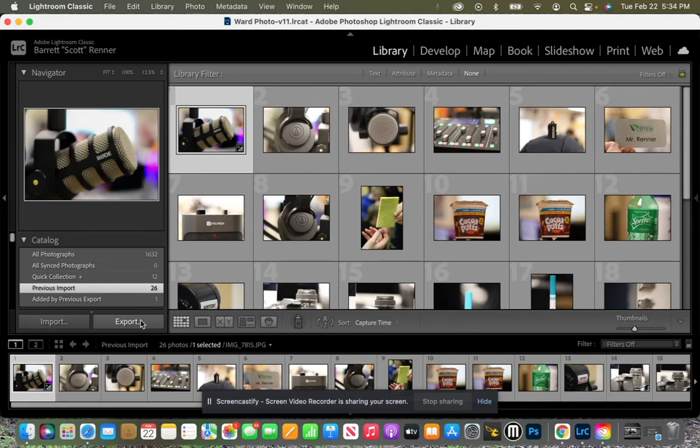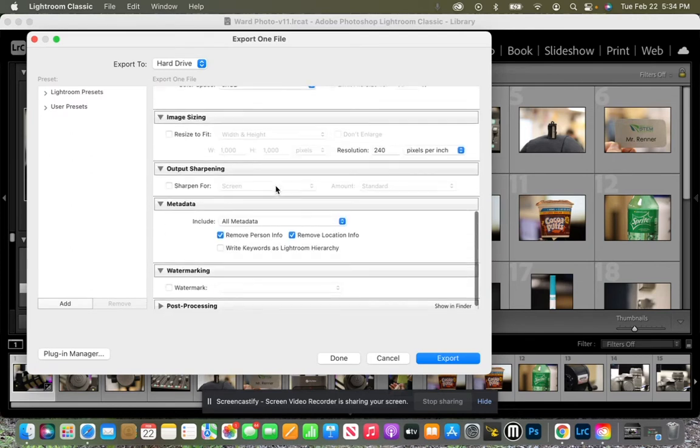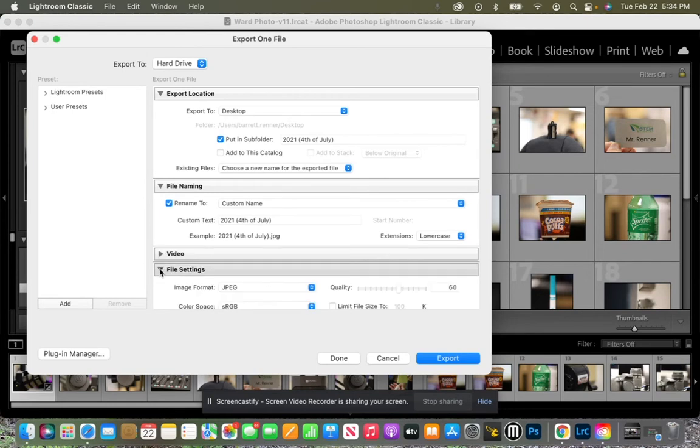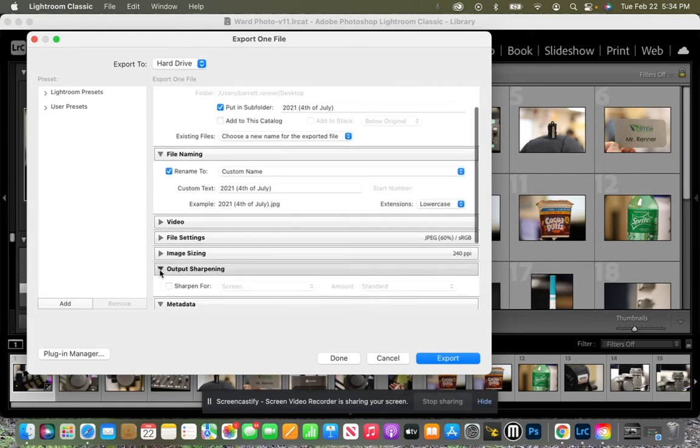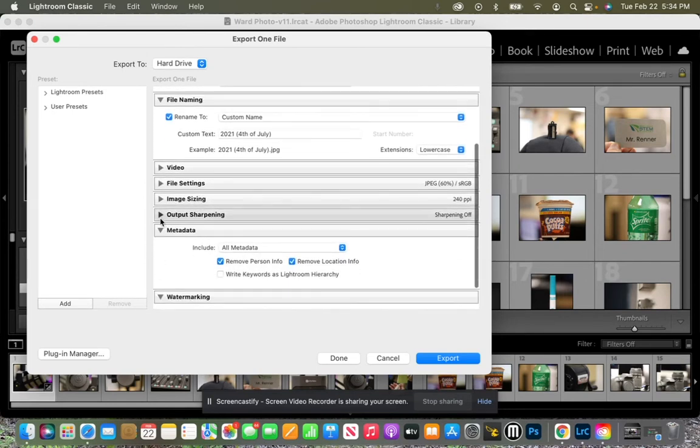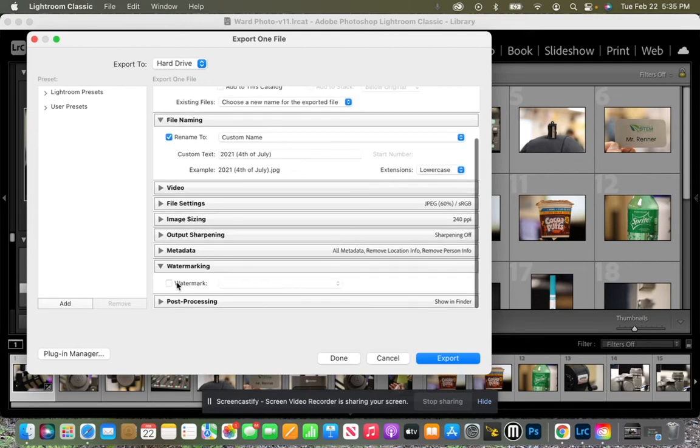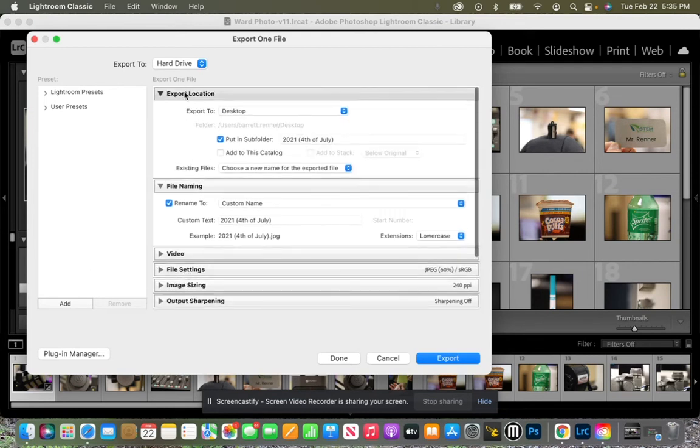So we click on Export, and all of these options pop up. And we're just like, holy smokes, that's a lot. Well, we don't want video, we don't want file settings, we don't want image sizing, we don't want output, we don't want metadata. So what we want is we do want watermarking, and we do want export location and file naming.